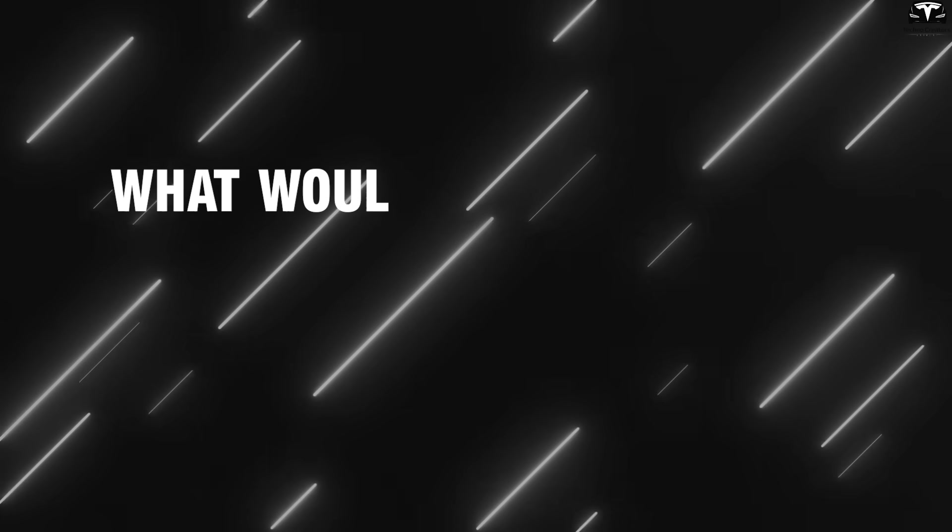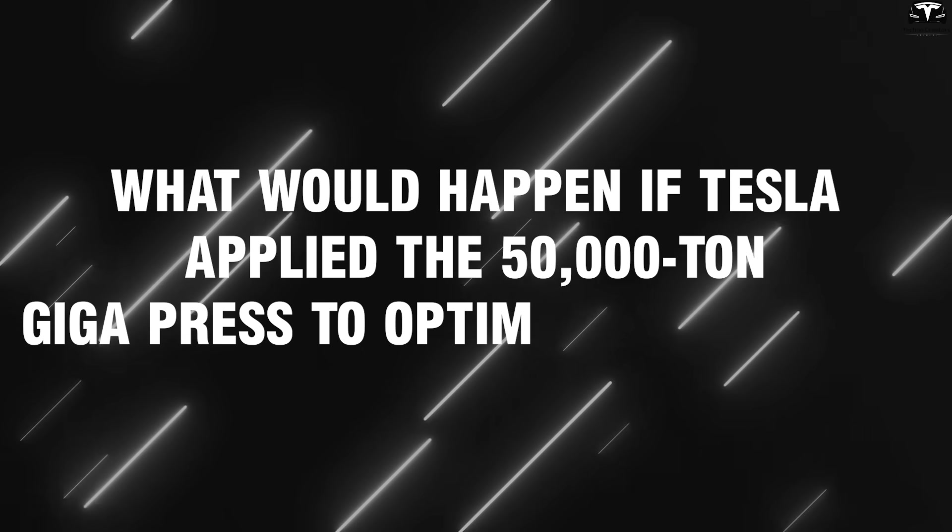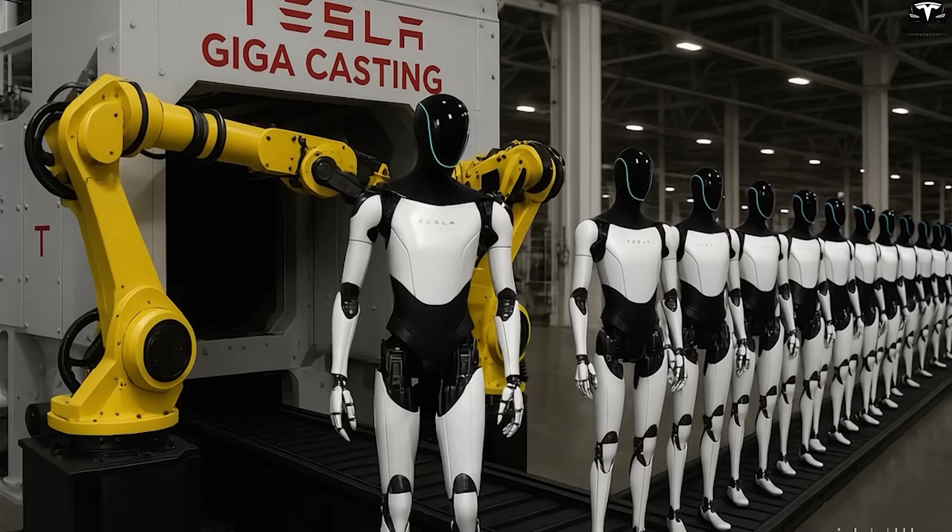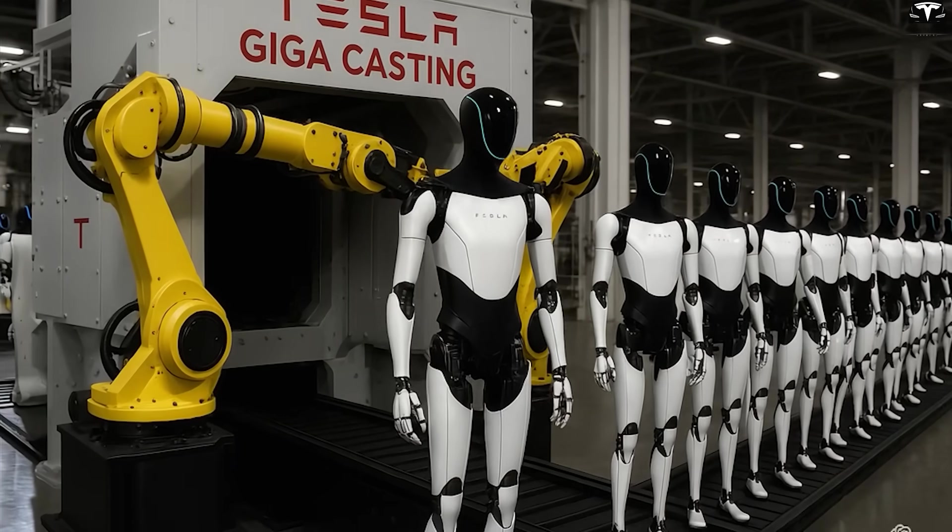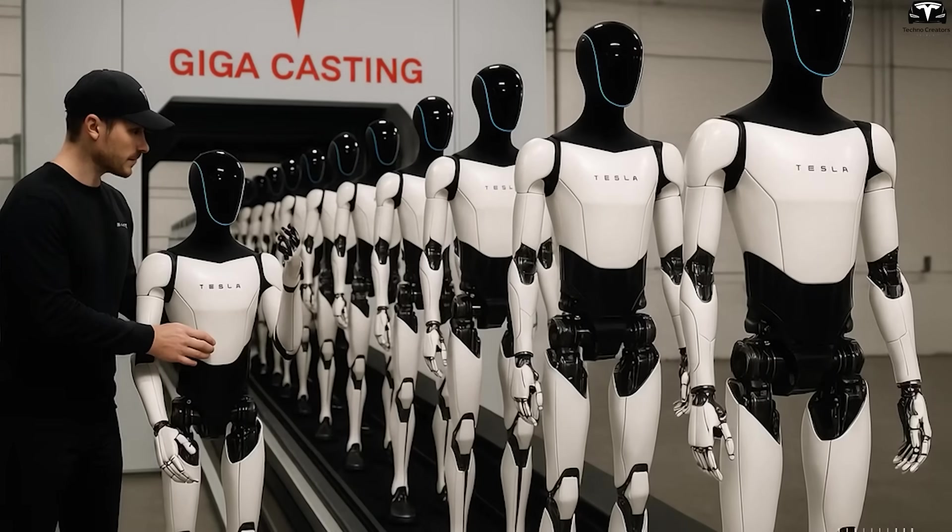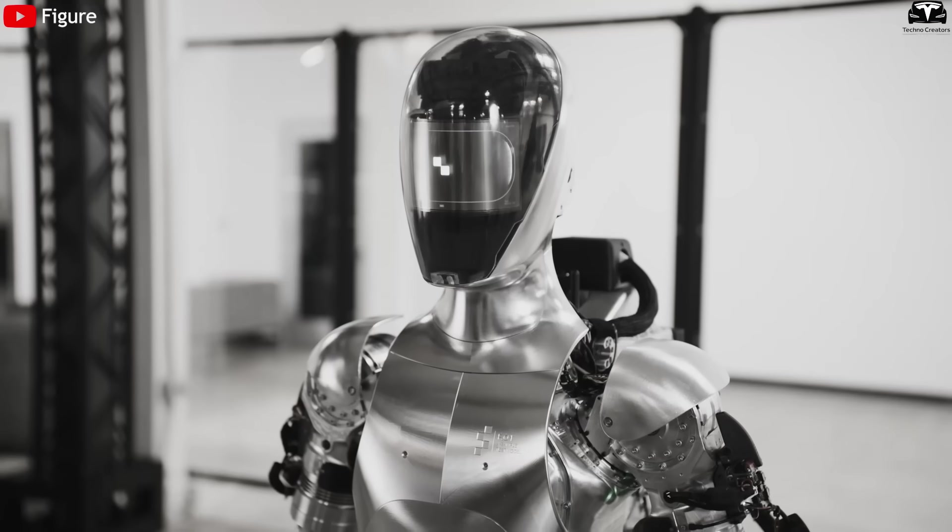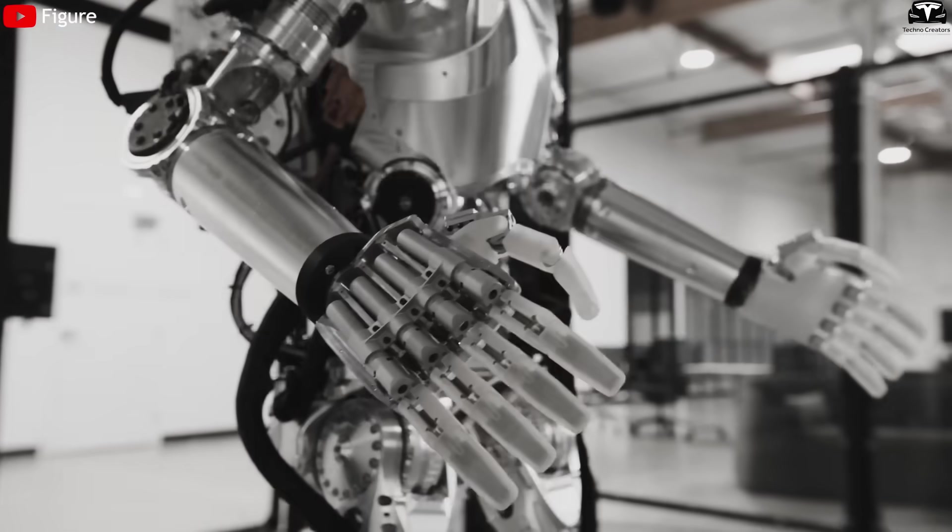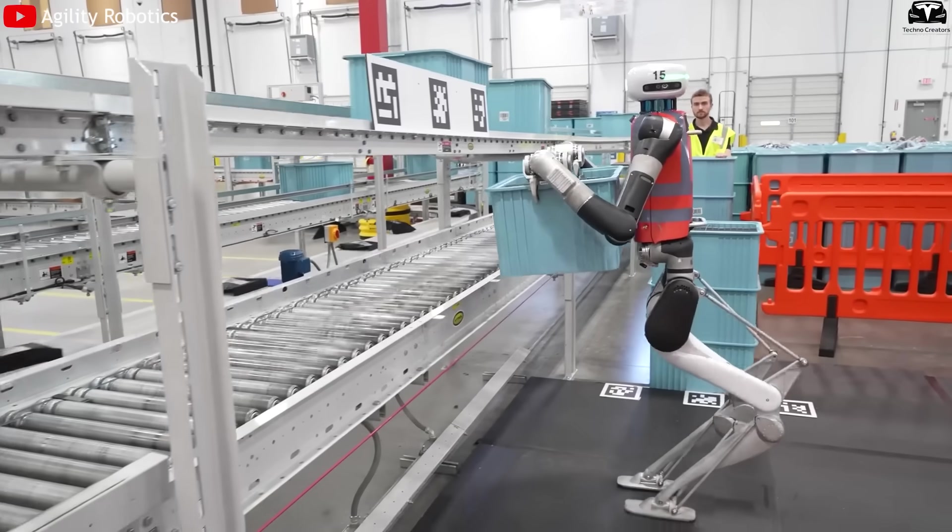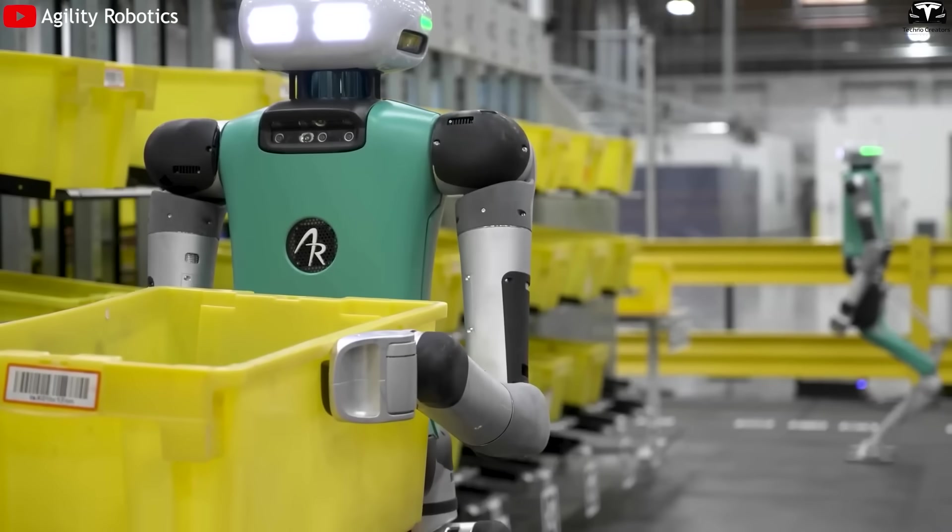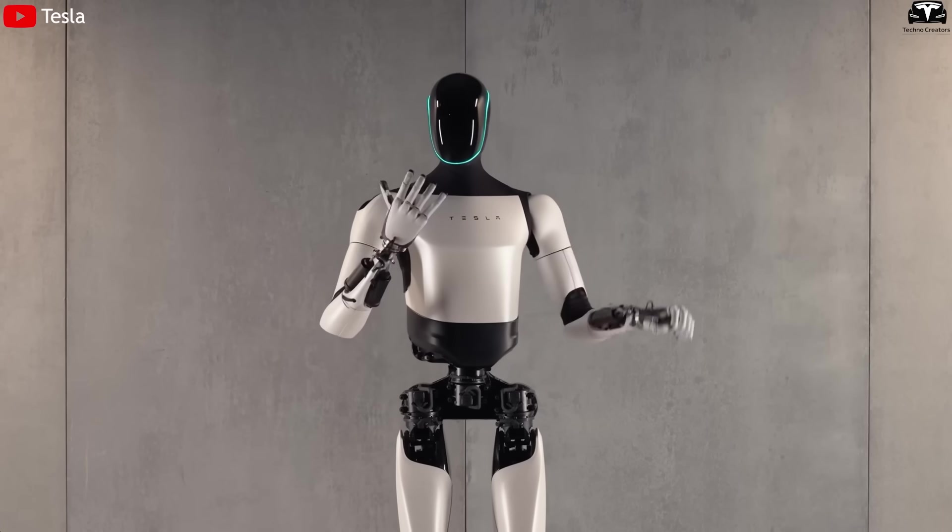What would happen if Tesla applied the 50,000 ton gigapress to Optimus production? Casting the torso of the Tesla bot using a 50,000 ton gigapress would fundamentally transform both its structural and mechanical design. Unlike traditional humanoid robots such as Figure 0-1 or Digit, which rely on modular frames made from hundreds of aluminum and polymer components, Tesla's approach would enable a seamless one-piece structure.